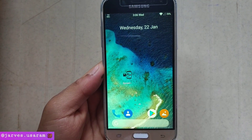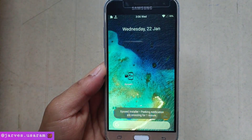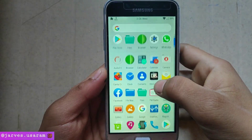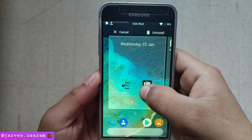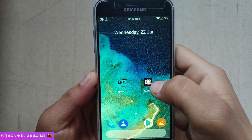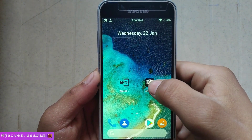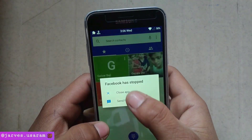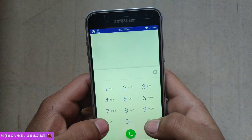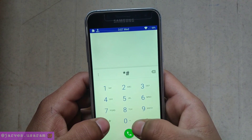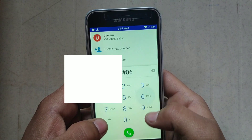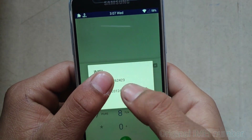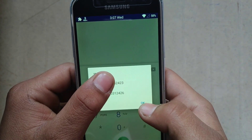Now it's time to move on to the IMEI changing app. This is the app which is used to change the IMEI number, and the link is also given in the description. First of all, I am just showing my original IMEI number. As you can see, this is my original IMEI number — I can't show you the full IMEI due to security purposes.